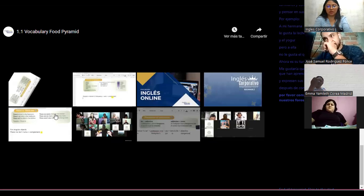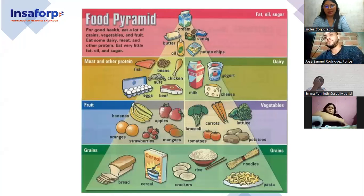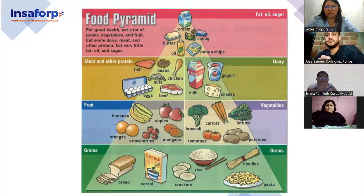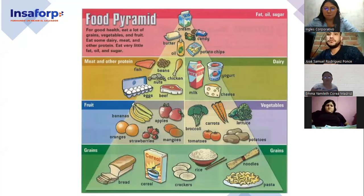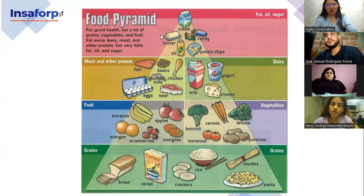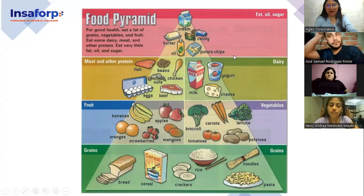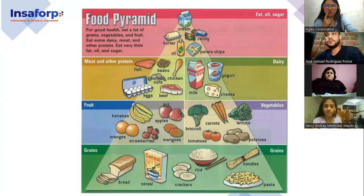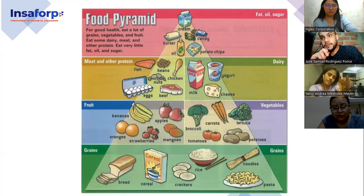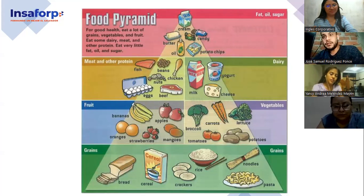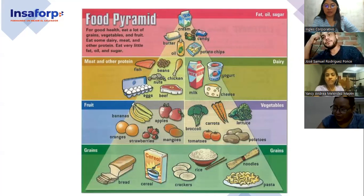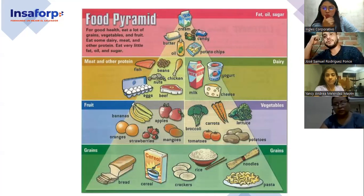It's time for practicing — that's a lot of vocabulary. I have it bigger here. We have many sections. ¿Cuáles secciones distinguen ustedes en the food pyramid? The first section — what section is it? Fat, oil, and sugar. Can you mention what we have there? Cream, butter, oil, potato chips, and candy. Any word that you need me to explain, or is it clear?